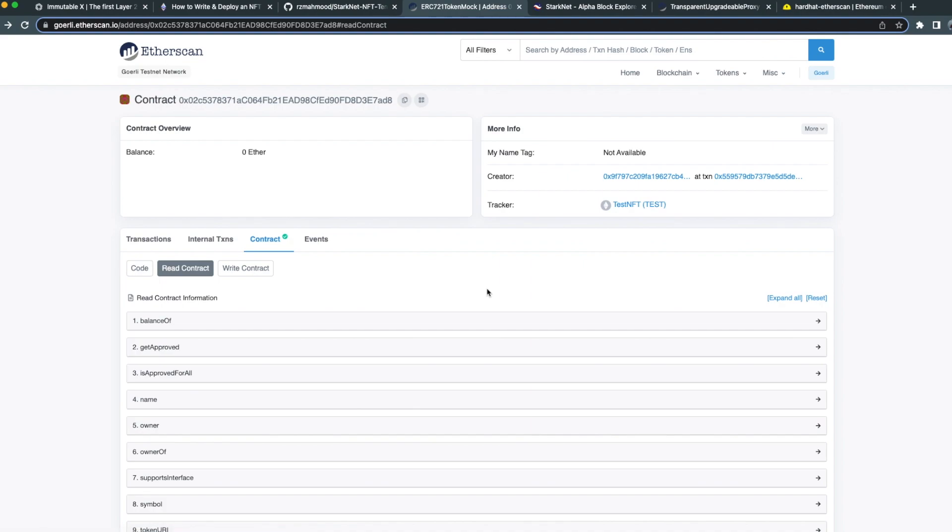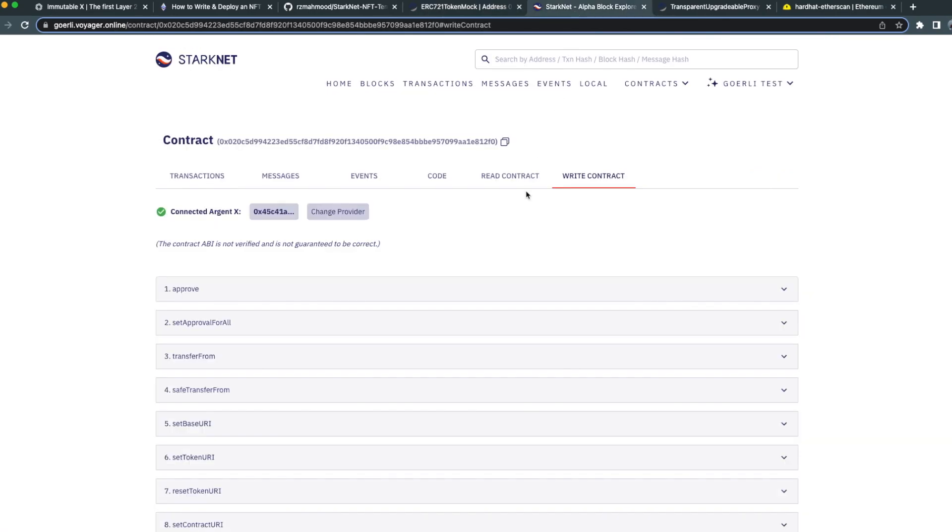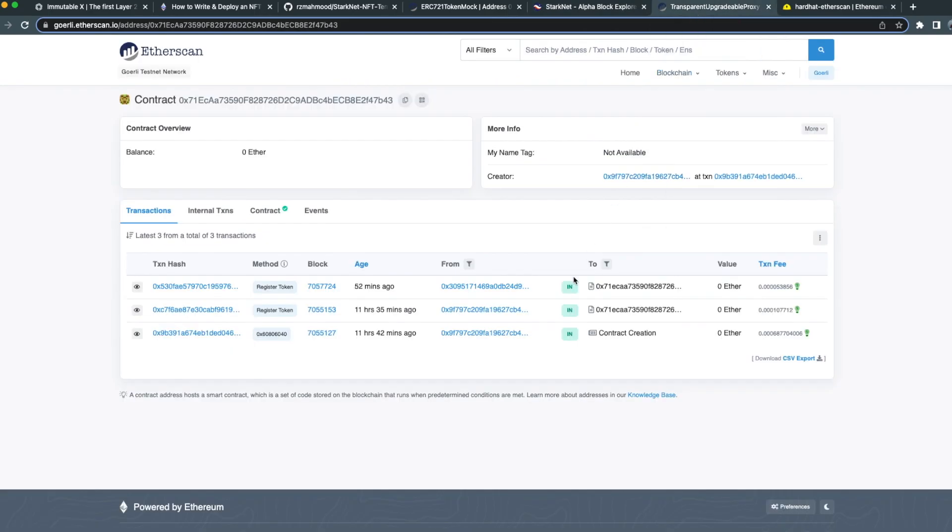Now we're ready to get started. We have both an NFT contract deployed on Ethereum and an NFT contract deployed on StarkNet, so the first thing we're going to do is register our contracts on the bridge registry. The address of this will be made available.